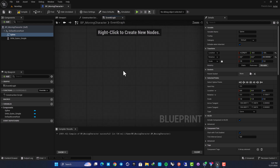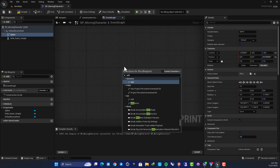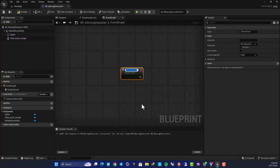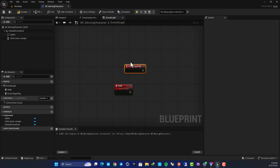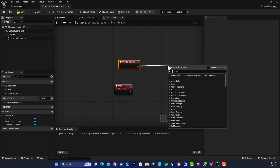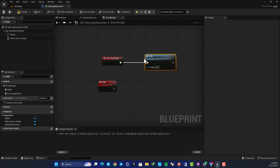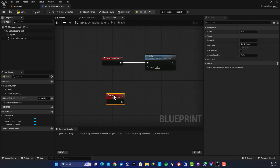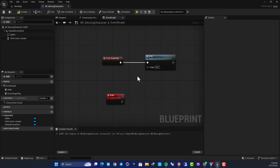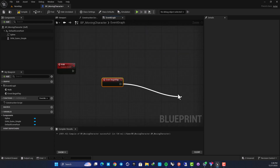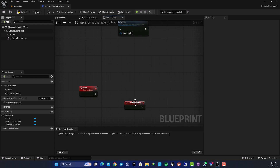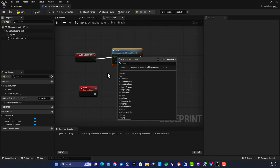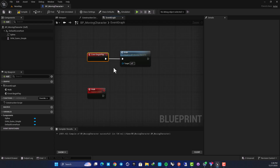Let's go to the Event Graph. Create a custom event — search for Add Custom Event and name it Walk. Then add an Event Begin Play and call this event from it. The reason we do this is for flexibility — it lets us call this event from other logic as well. If you directly connect your logic to Event Begin Play, you can't call it based on other events later.